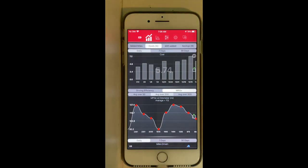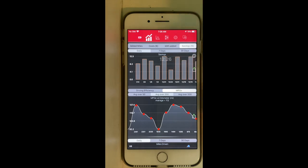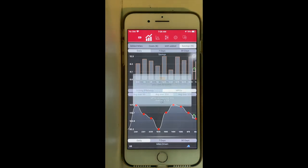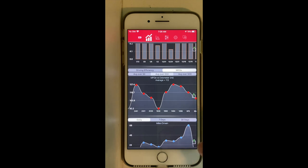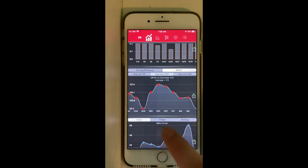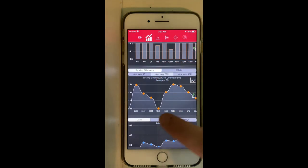The app also computes savings per session by combining the gas cost per gallon and miles per gallon of your benchmark car. For example, on December 31st I saved $12 — very interesting. You can also view the miles per gallon equivalent and driving efficiency based on the total miles driven.